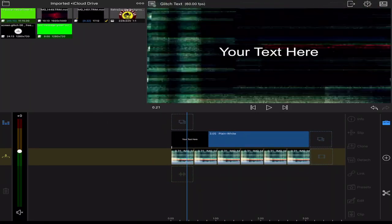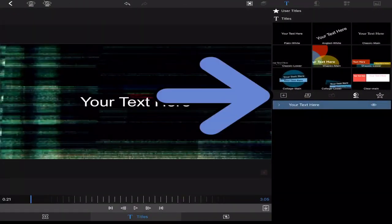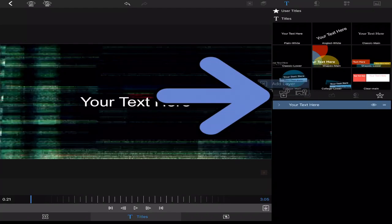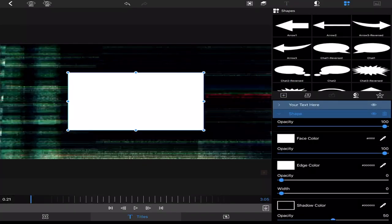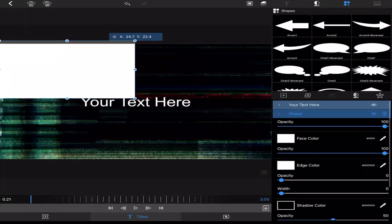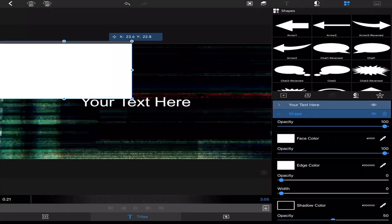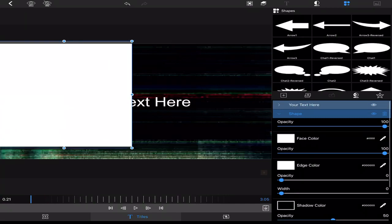Then go in to edit your title. You'll add a shape, you'll add a rectangle. Stretch it to fit your screen. It doesn't matter if it goes over a little bit.